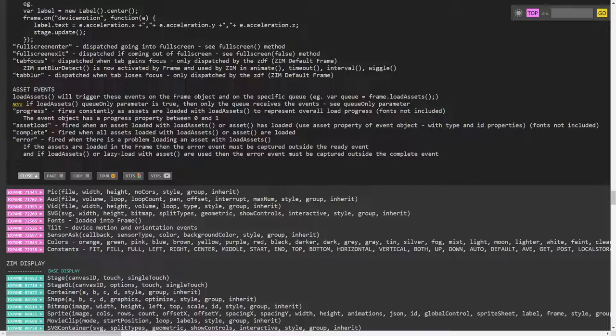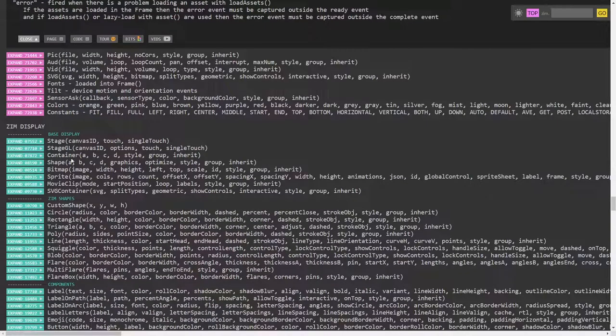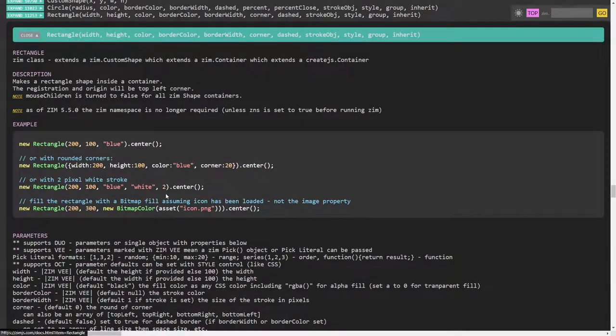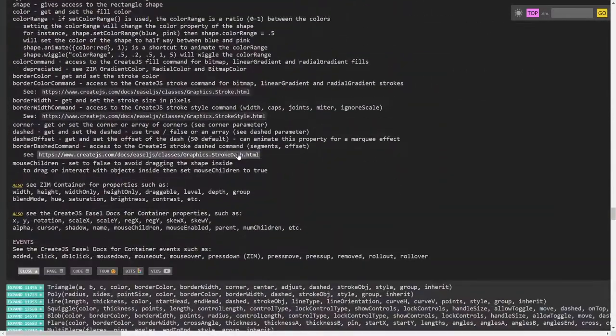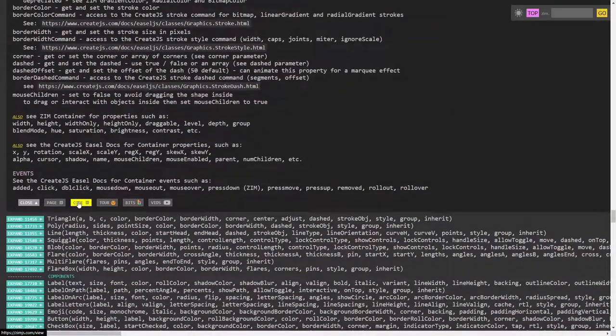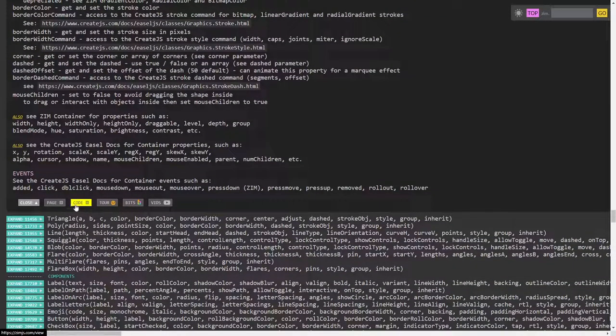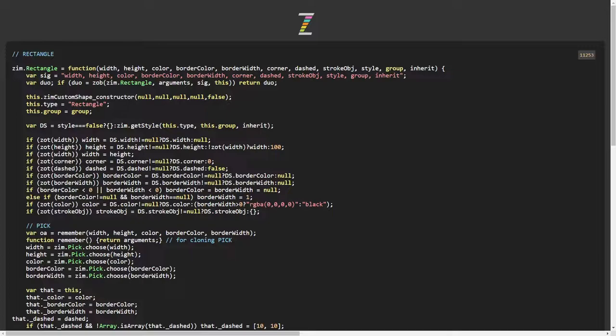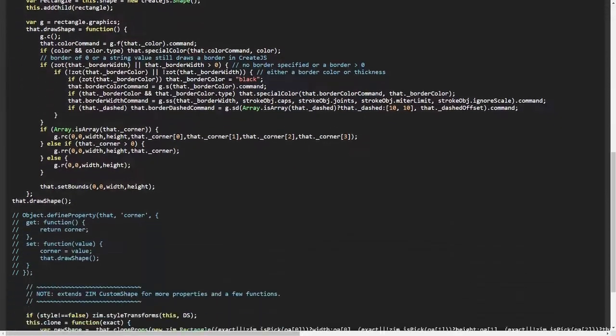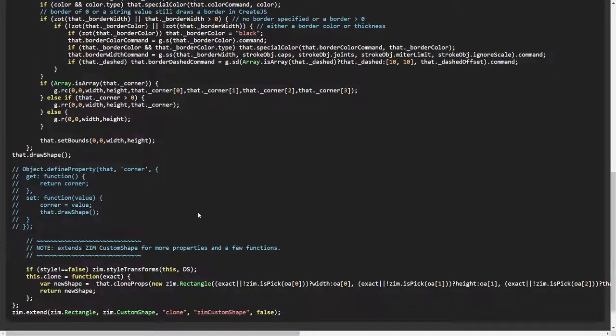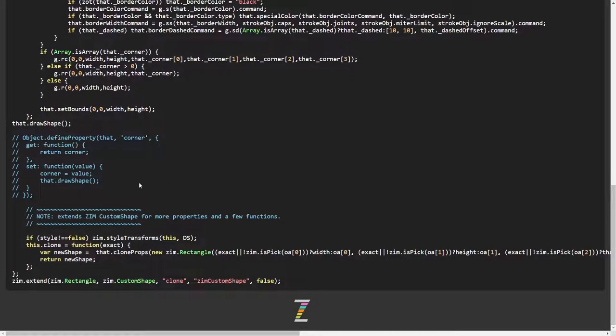What we haven't done though is taken a look at what is actually in the Zim code. So I'd like to do that. Now, if you go to any of these, for instance, a rectangle and go to the very bottom, there's code as well. So if we press code, this is the Zim code that makes rectangle. It also extends a custom shape.